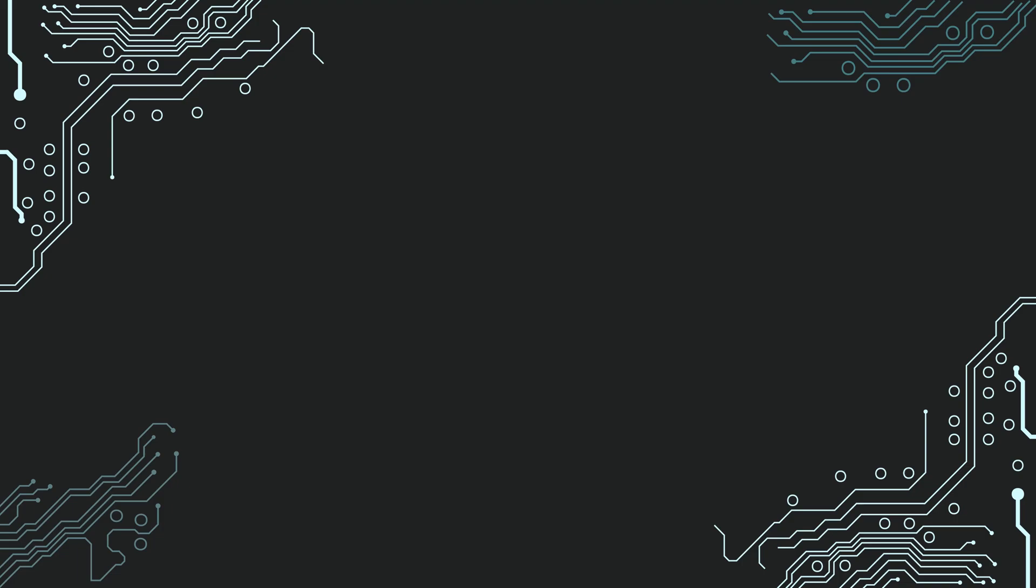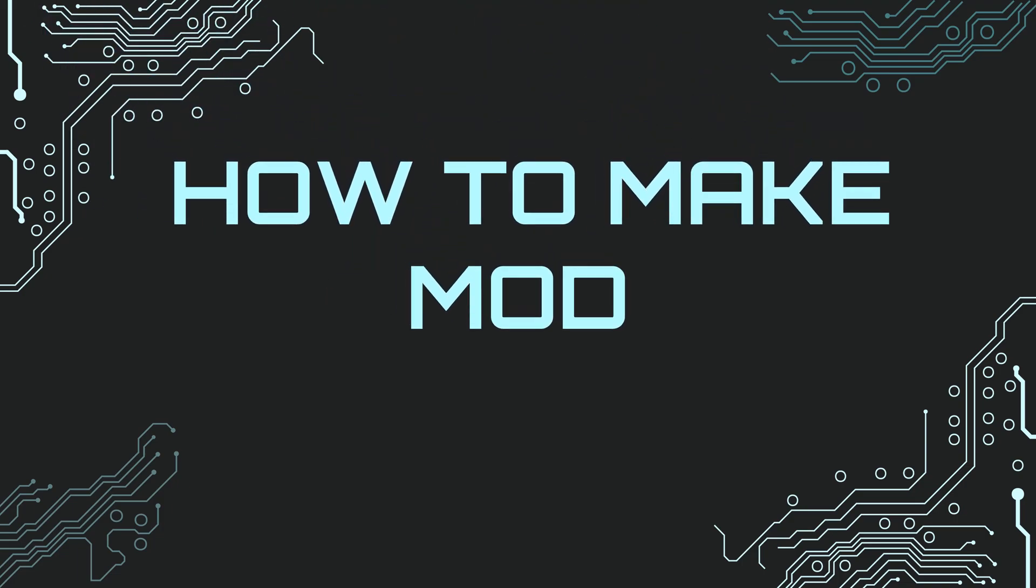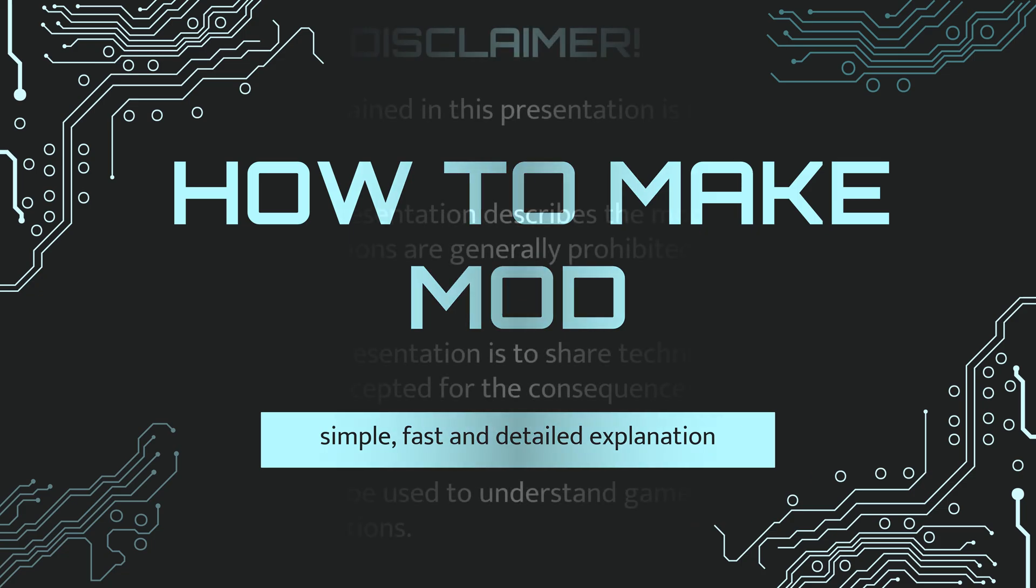Hello friends, today I will tell you the basic logic and method of modding. If you want to continue, don't forget to like the video and write a comment.